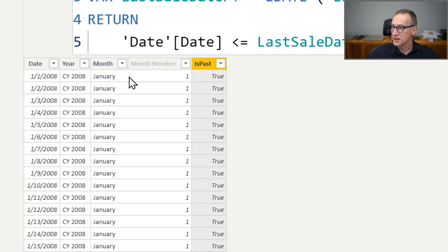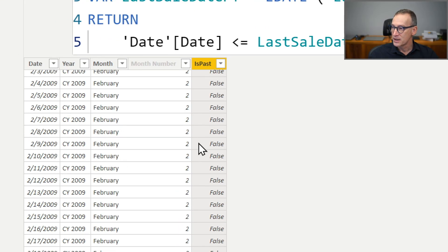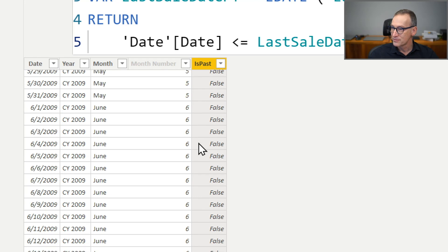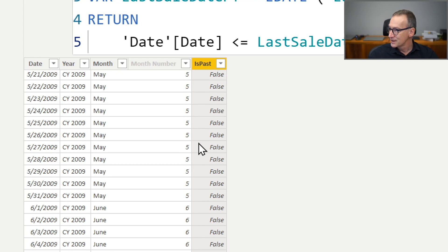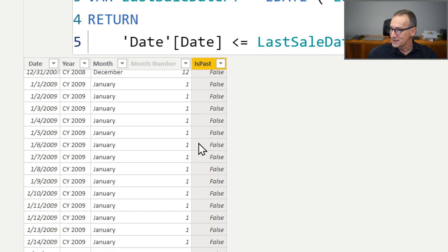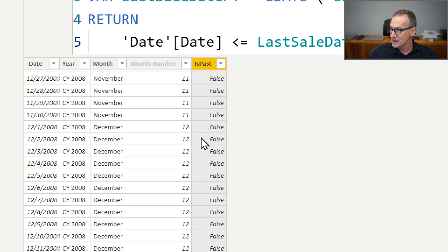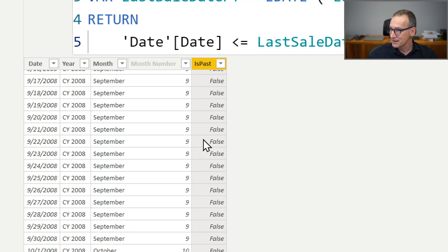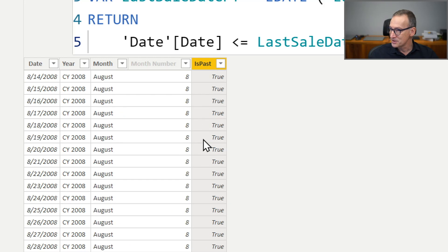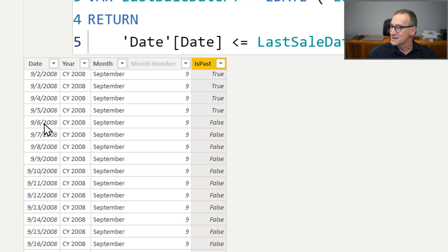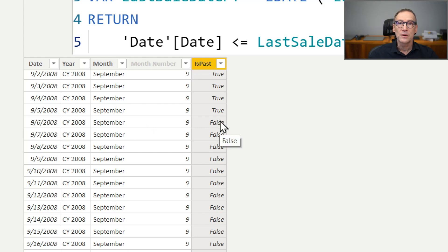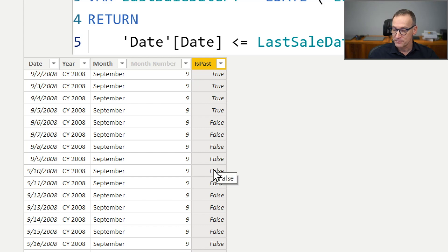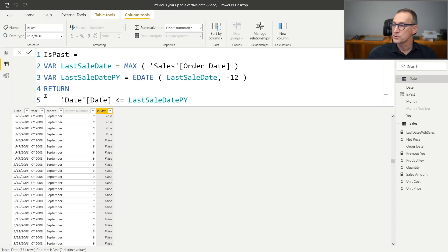Now you see, for dates in January 2008, this value is true. If we go not in 2009, but in 2008 in September, here we are. The 6th of September 2008 is the first date where this column is false, before it's true. And after that, it is false. So now that we have the column, we only need to use it.